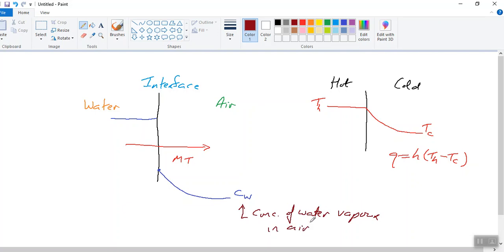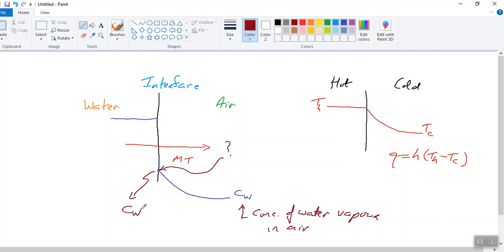Even on a very humid day, air is still mostly air. So the question is, what is this concentration at the interface? What we normally assume is that the concentration of water vapour in air at the interface is equal to CW*, where CW* is essentially the maximum possible concentration of water vapour in air — we call that the saturation concentration.